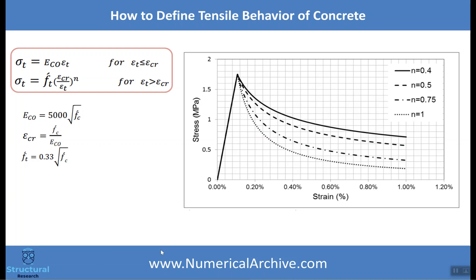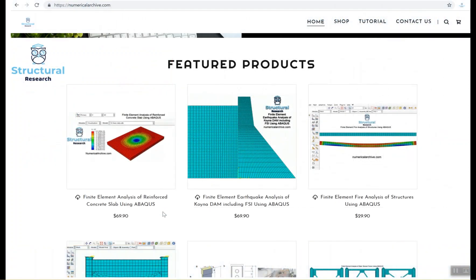These are the other parameters you should use for the main relationship. Now you have accurate tensile behavior of concrete. You can visit our website to find some Abacus models produced using this method. Find the link below and good luck.